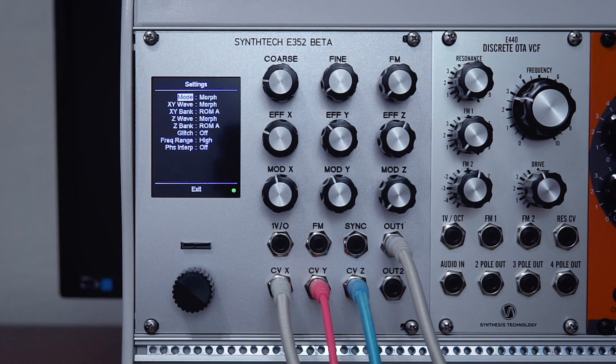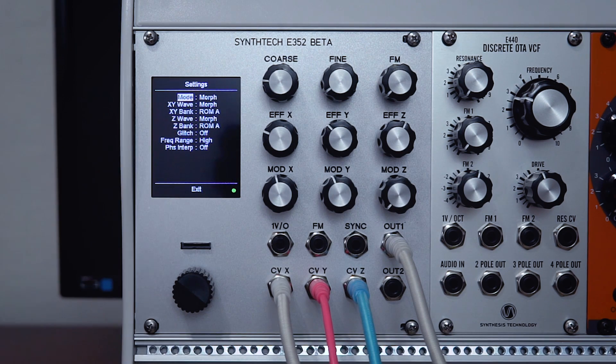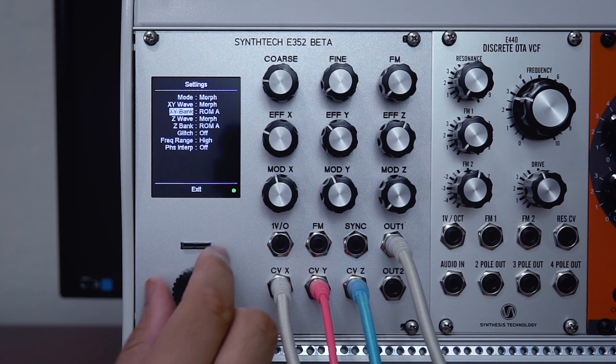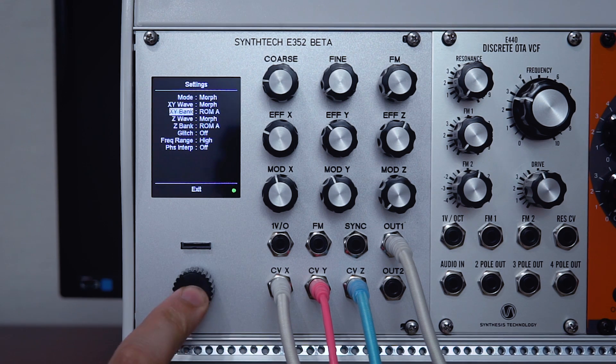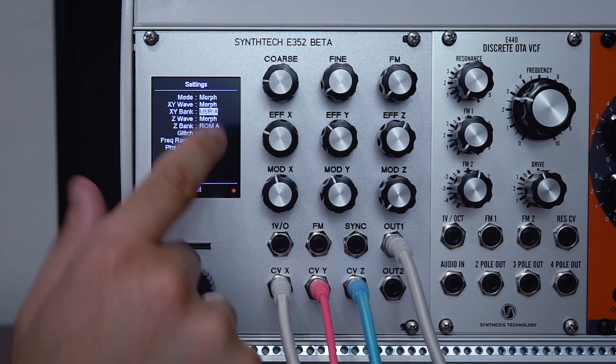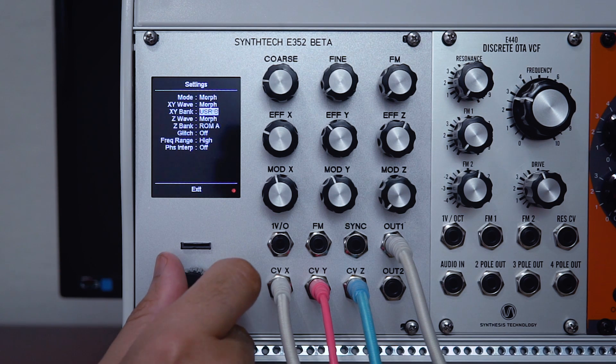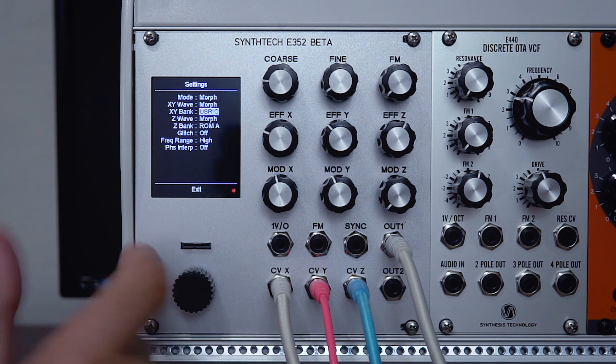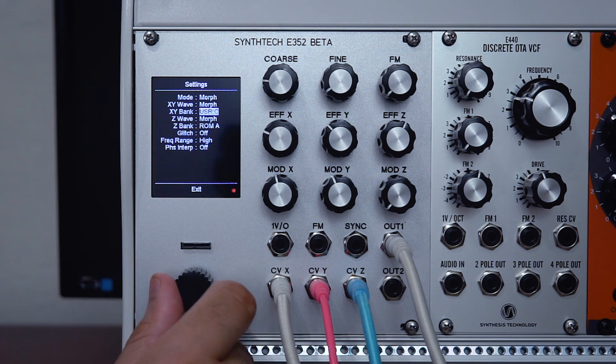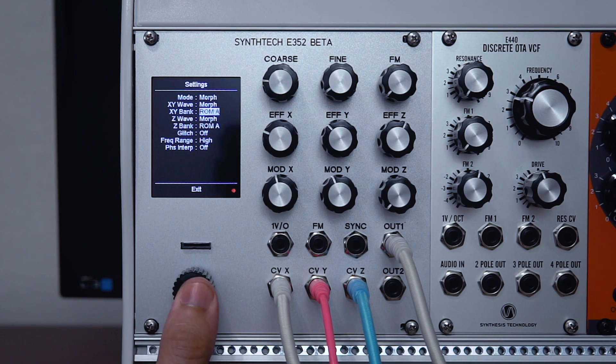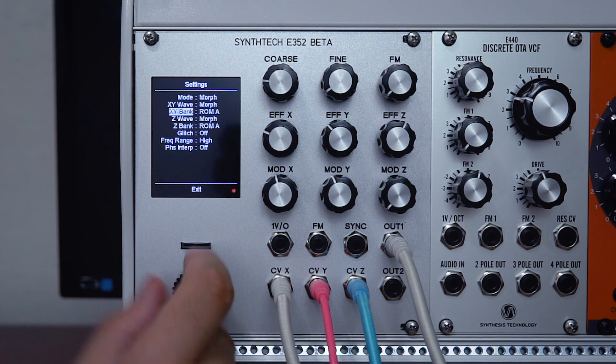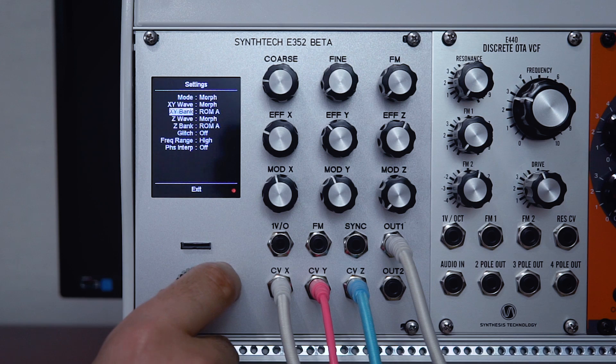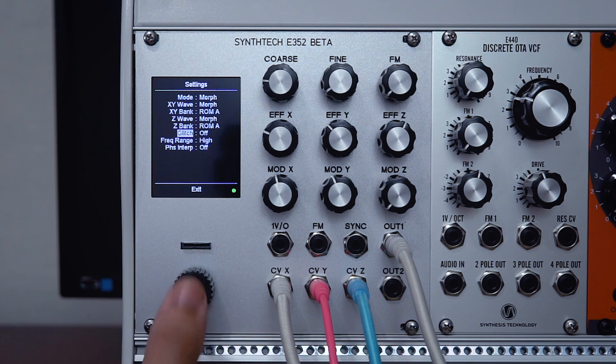Our first mode here is morph. This is very much like the E350 terrarium. However, if we take a look at the bank setting, you can see a new option here, which is to load up user wavetables. You've got three user banks here and three ROM banks. These are all the wavetables from the morphing terrarium. You also have control here of a glitch in three different strengths. This makes stepping through the wavetables quite abrupt.